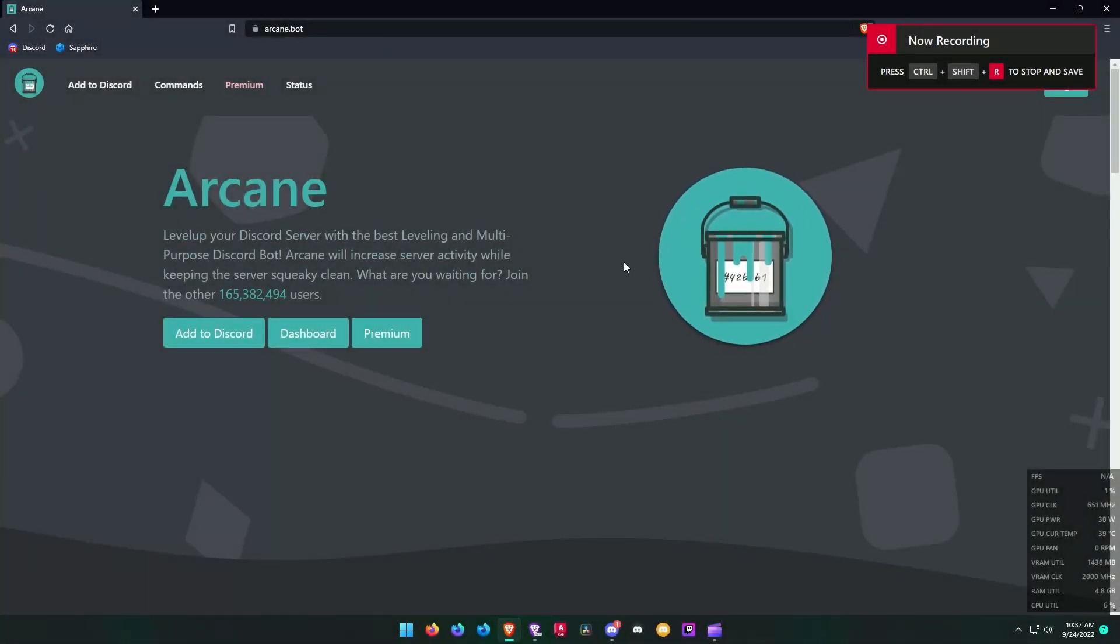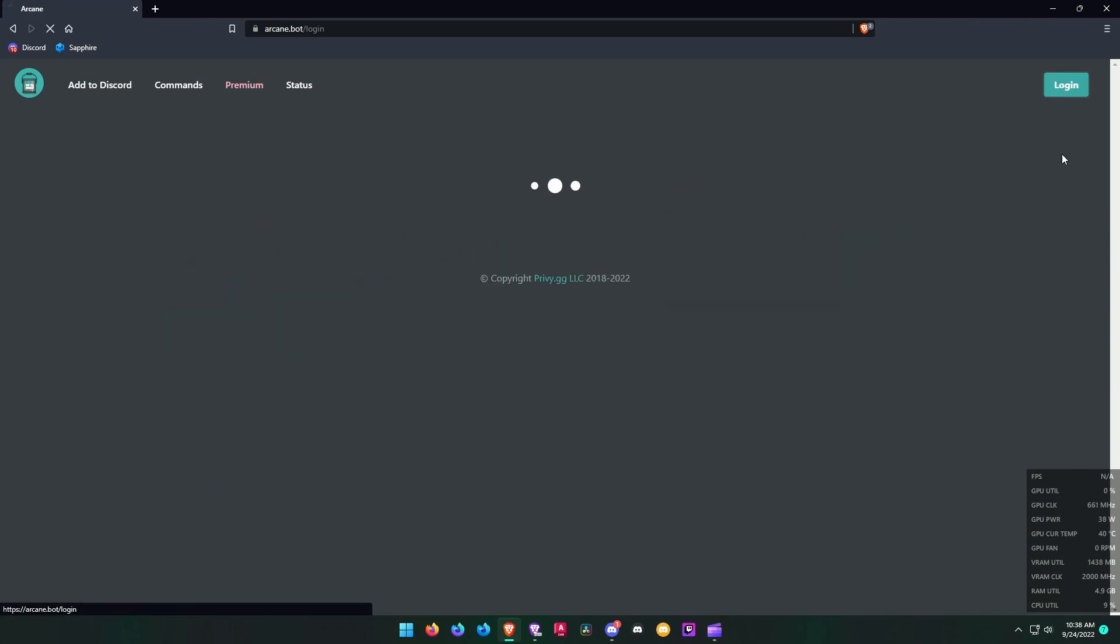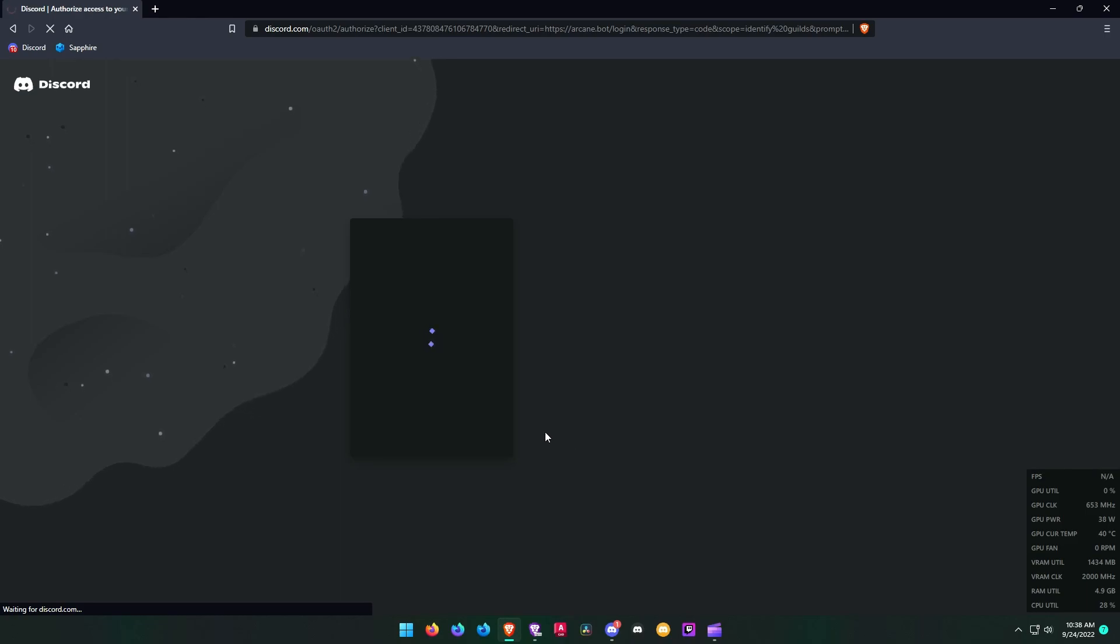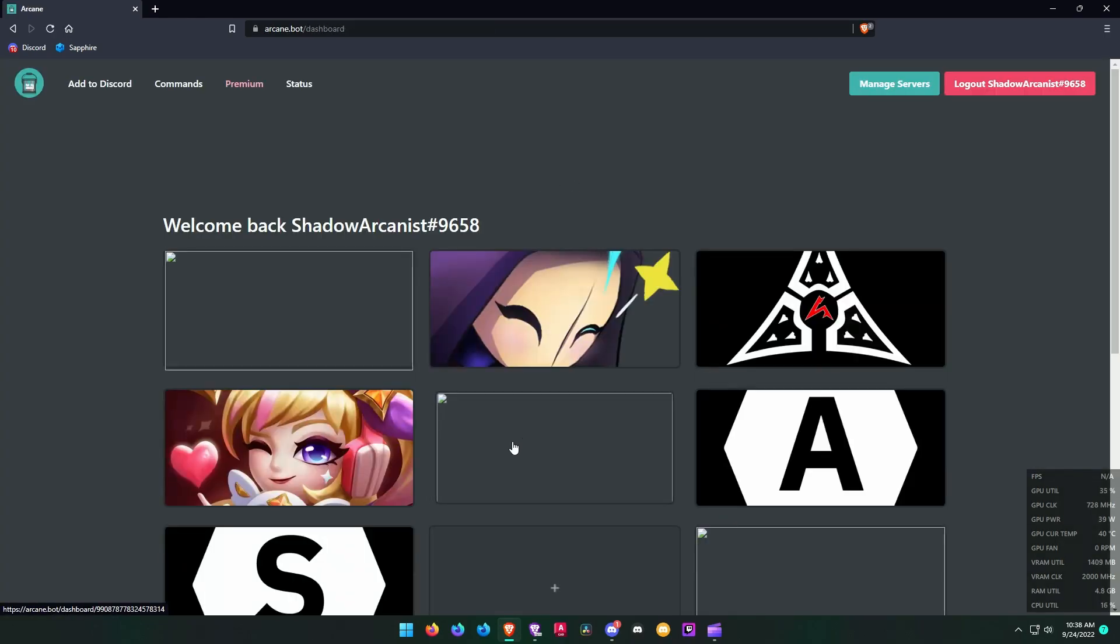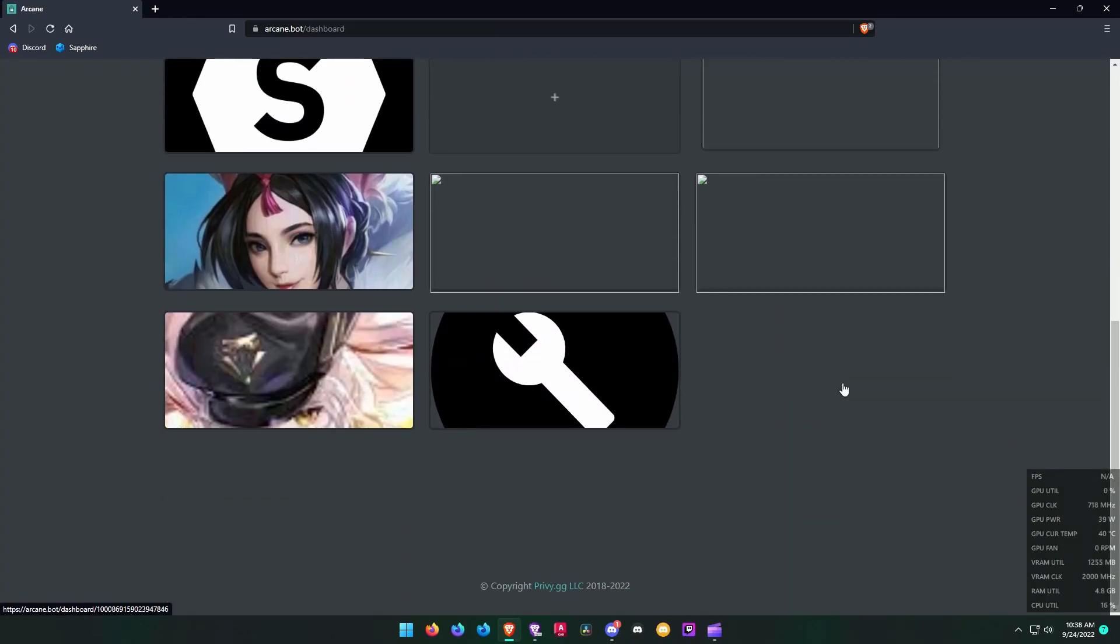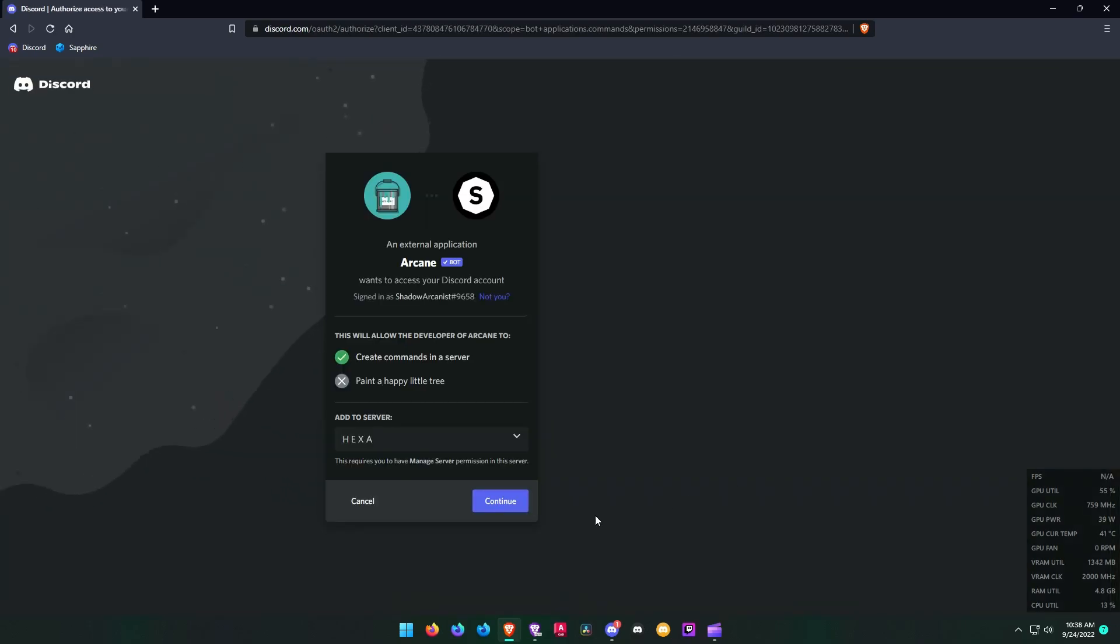Today I will teach you to set up a leveling system on Discord using Arcane bot. Visit the Arcane dashboard and log into the dashboard using your Discord account and add the Arcane bot to your server. The dashboard link is in this video description.